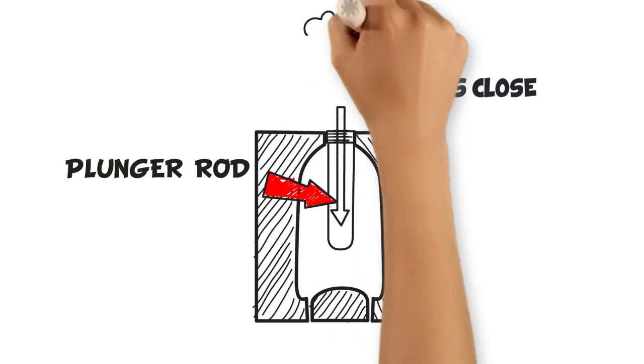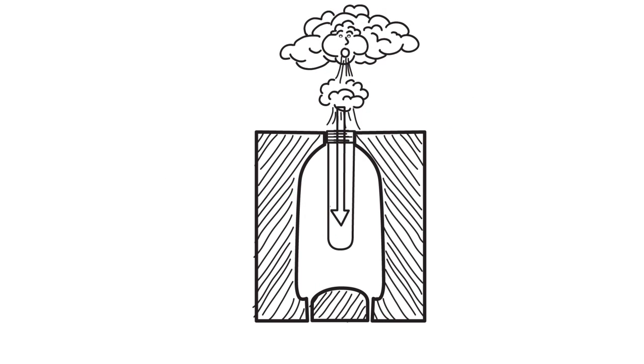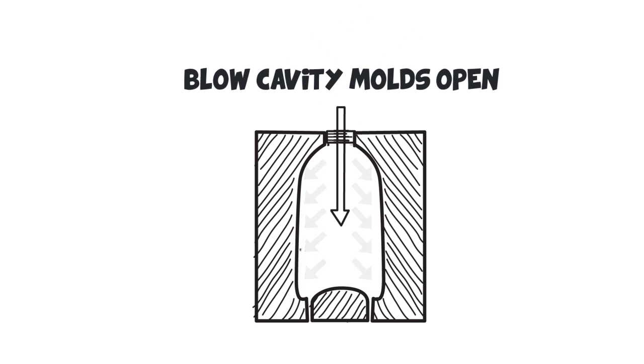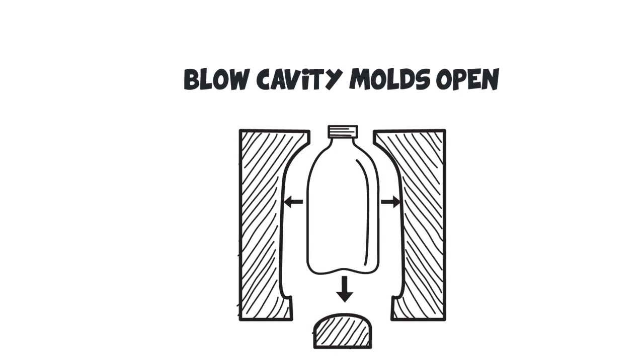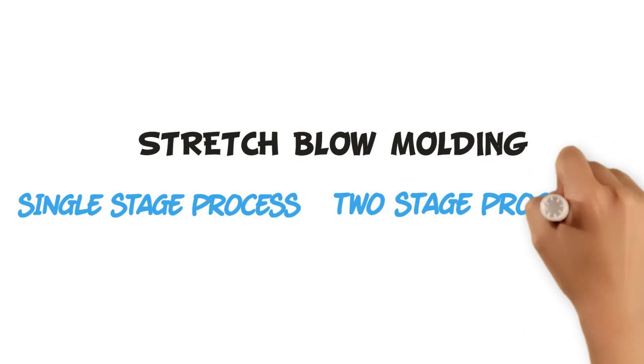By injecting air into this heated preform, the bottle shape comes to life as it stretches to fill the bottle mold. There are two types of stretch blow molding techniques: single stage and the two stage process.